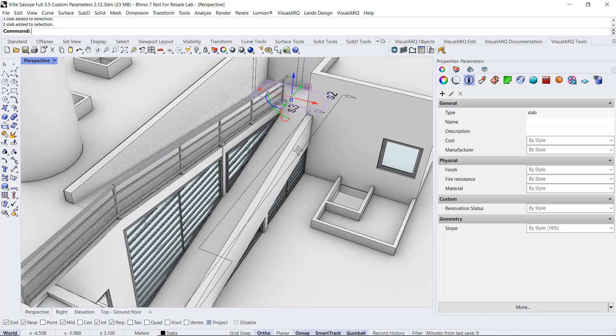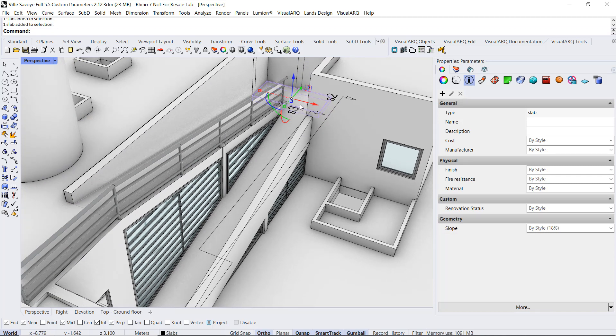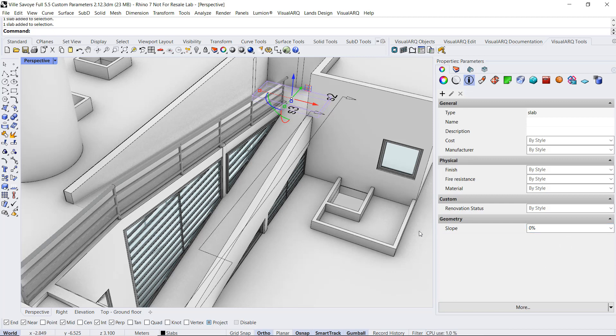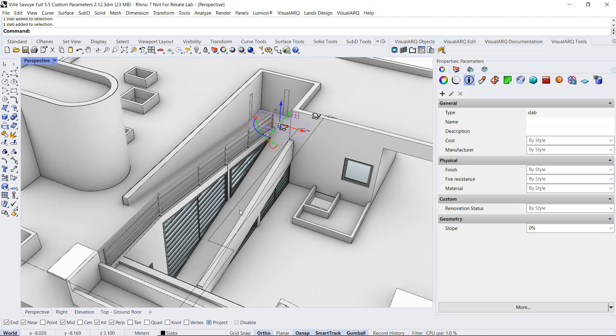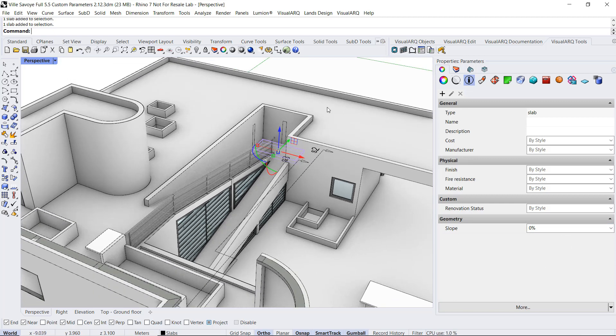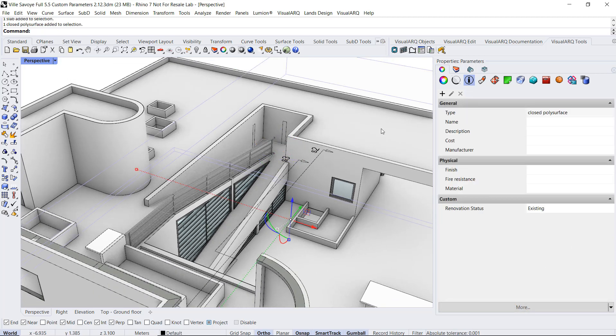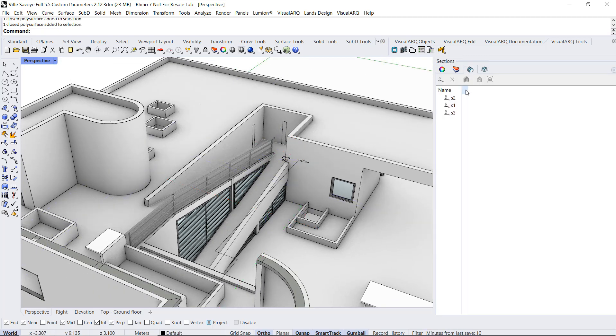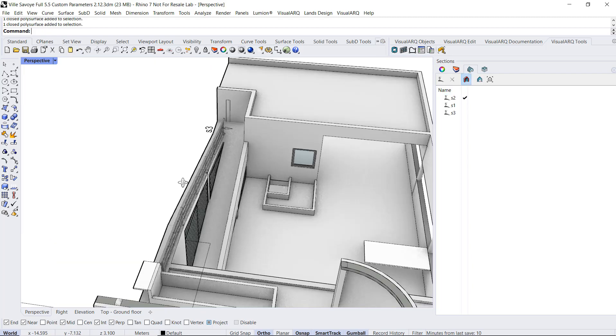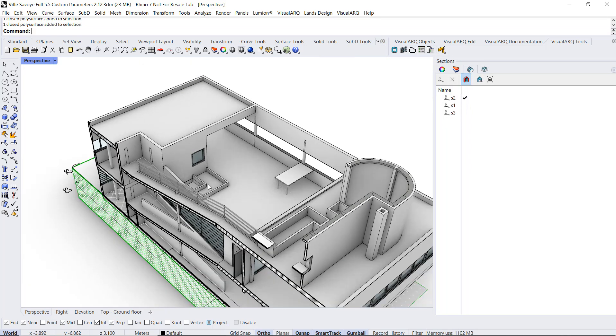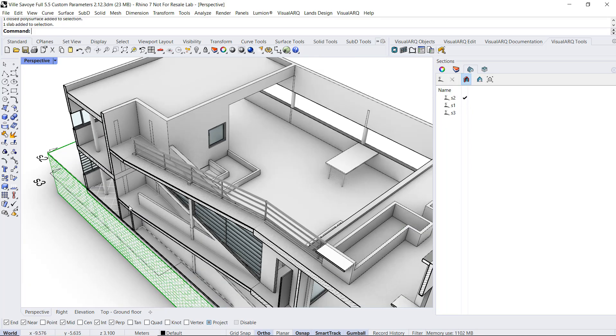We can also overwrite the style's value by any other one just by typing here the desired value. And I will do the same for the other Slope that I have down here.